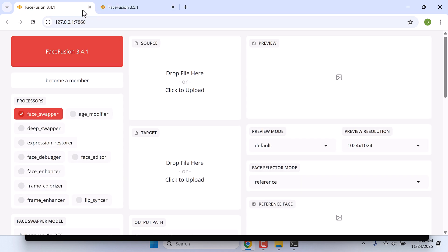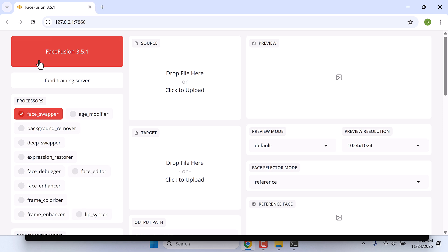Let me close the old one — that's the old version. And here is the latest FaceFusion 3.5.1 version. So this is how you can easily update your FaceFusion. Thank you very much.